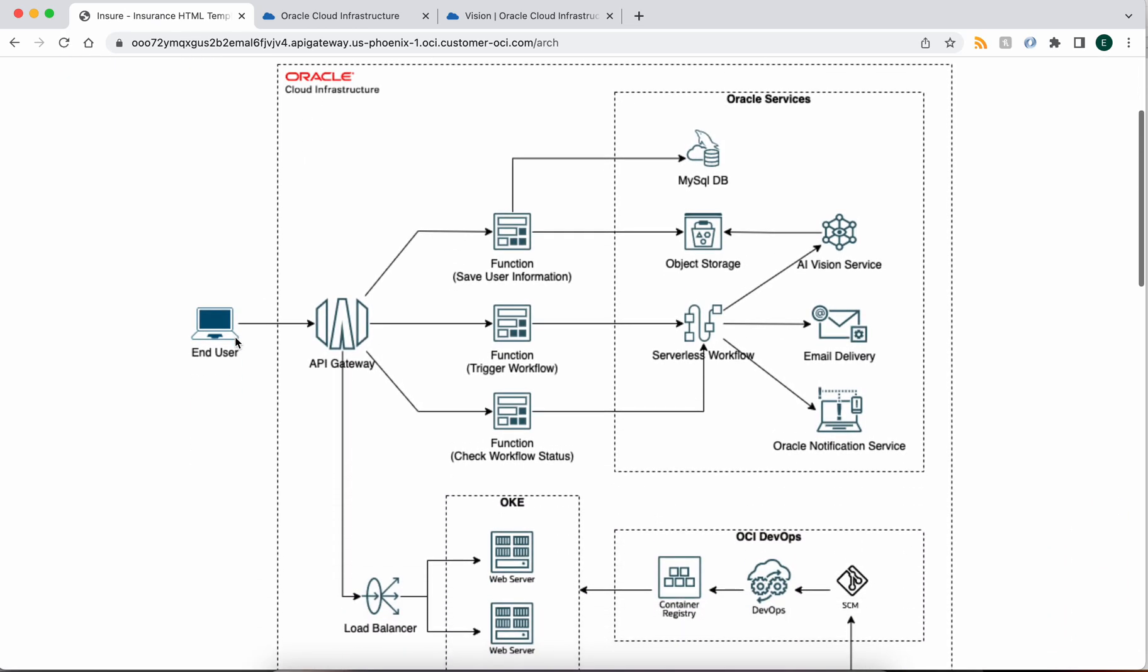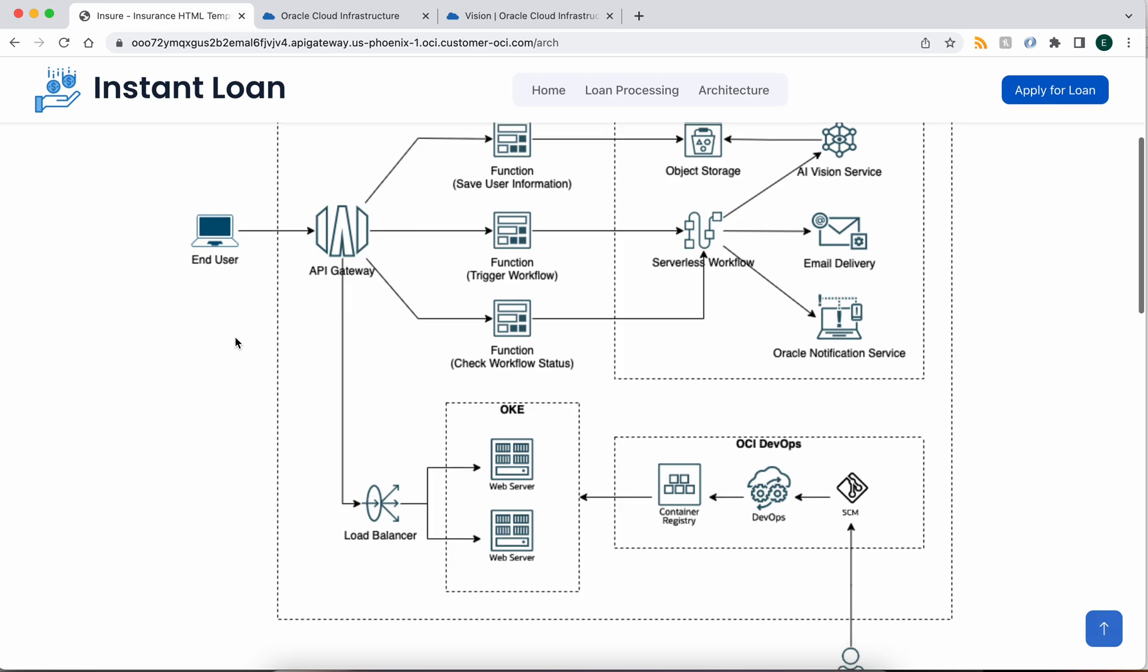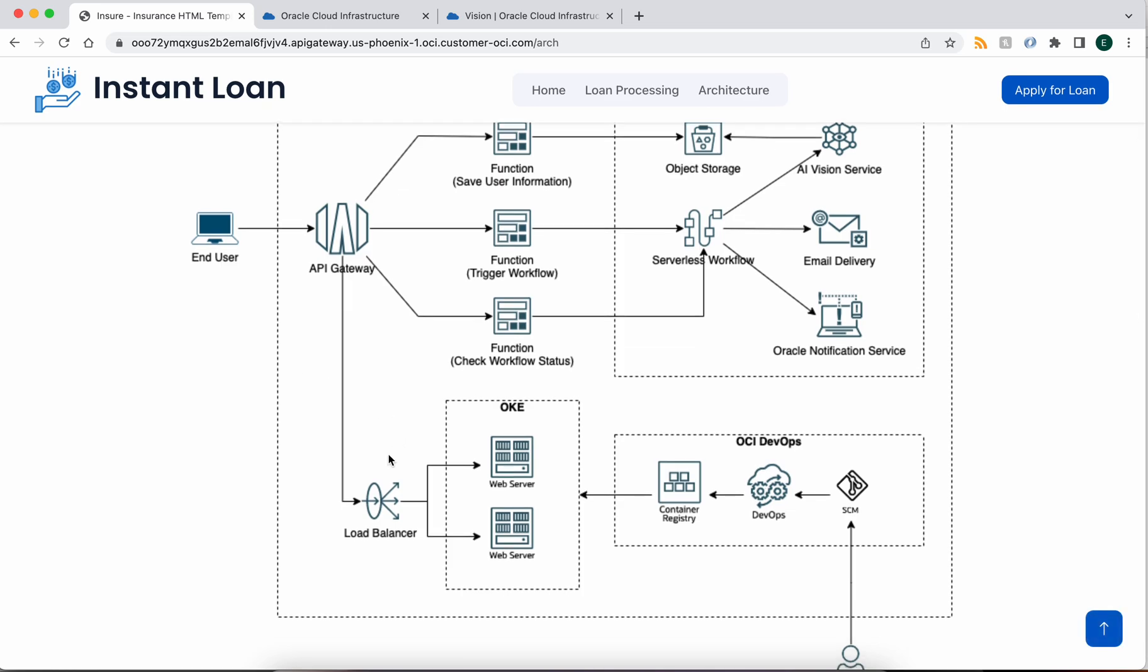The application is made up of really two parts. One is a containerized application that we've deployed on Kubernetes or OKE, and we've integrated with OCI DevOps.